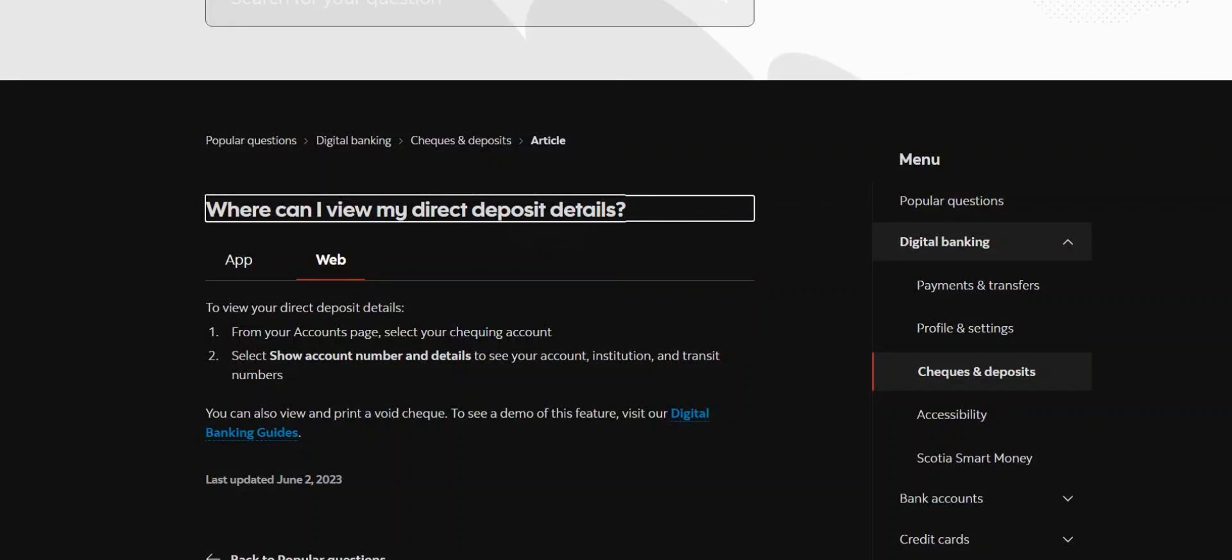Hey guys, today I'm going to tell you how to view Scotia Bank direct deposit details. Watch till the very end to understand the entire step-by-step process.